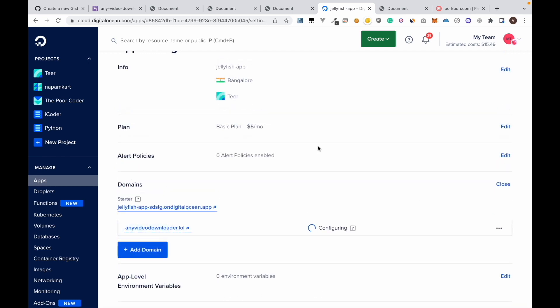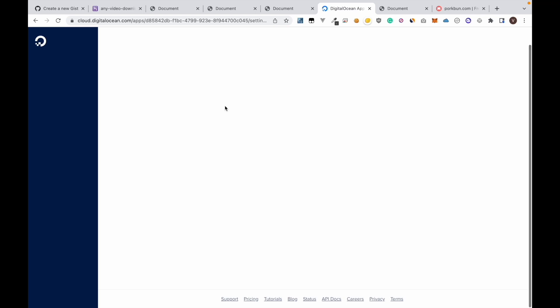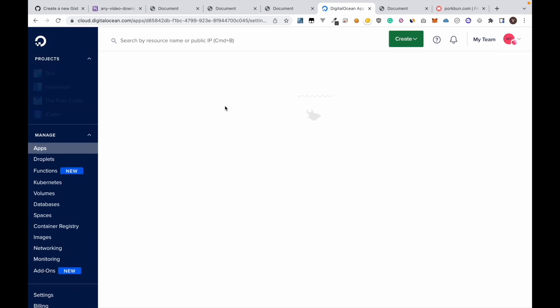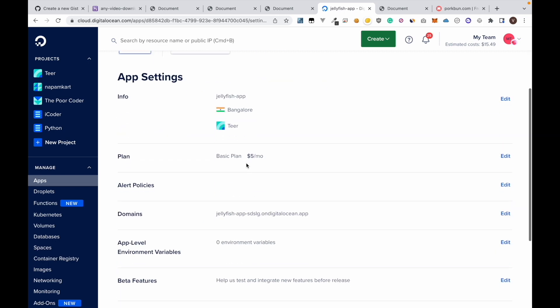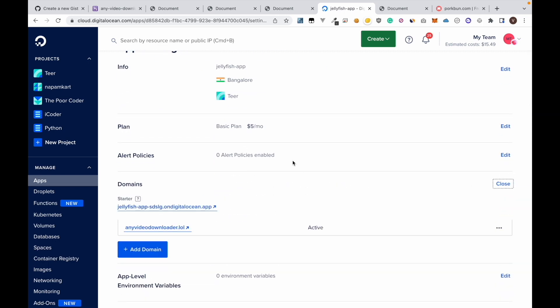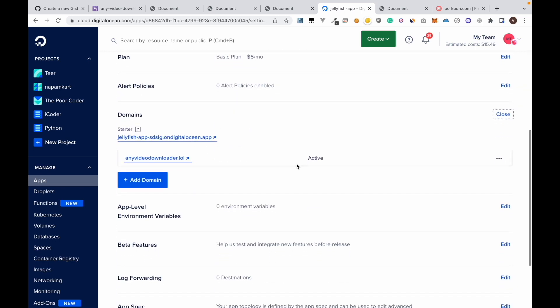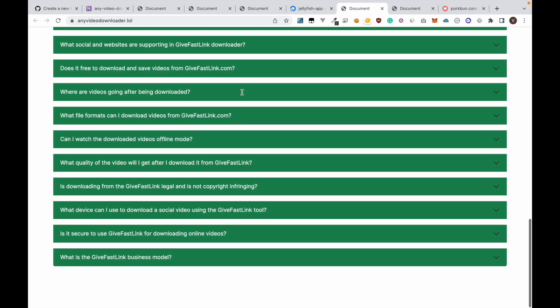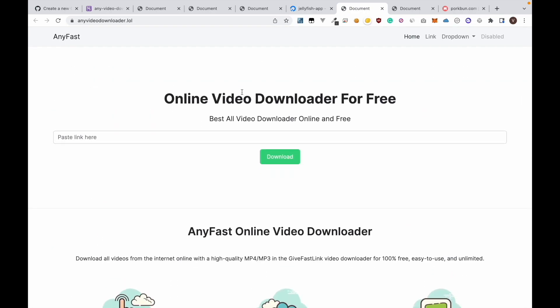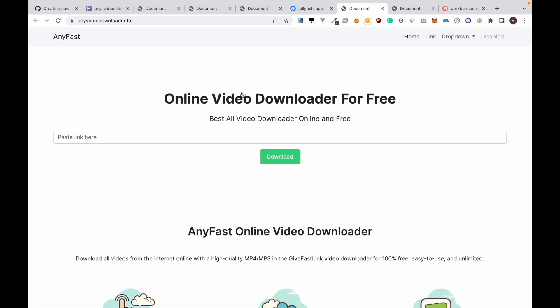Okay so now after waiting for around 20 minutes the configuration has successfully completed. Here as you can see now it's showing as active. Now if you open the website you can see that it's successfully done.